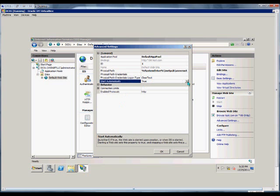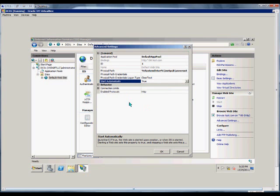Do we want the website to start automatically or not? True or false? By default, you would want the website to automatically start.